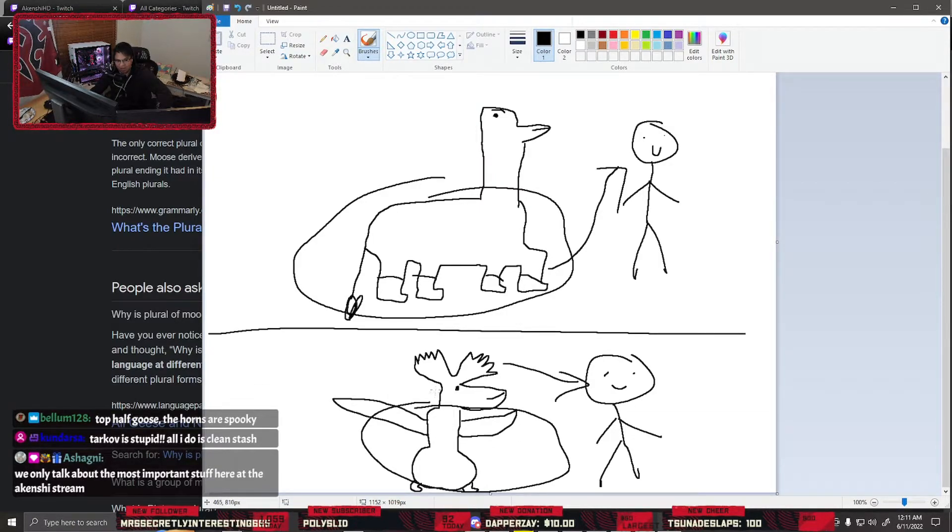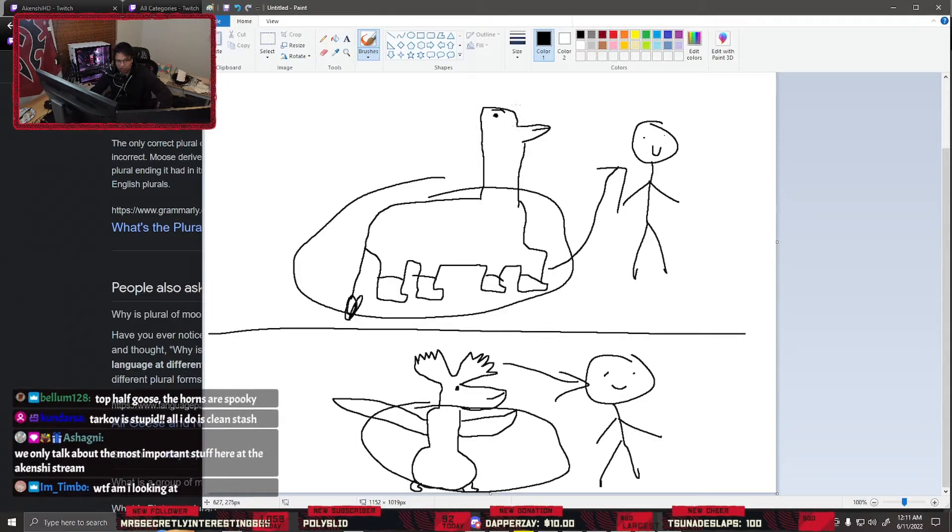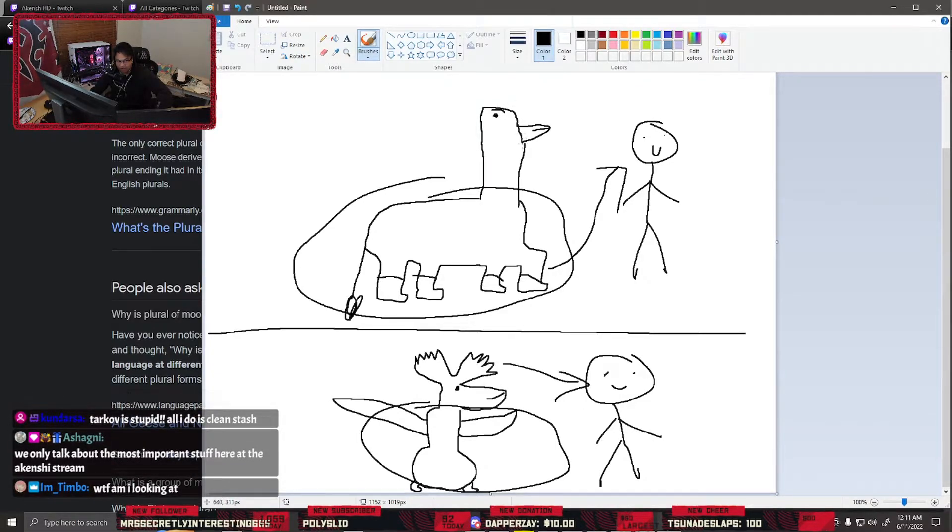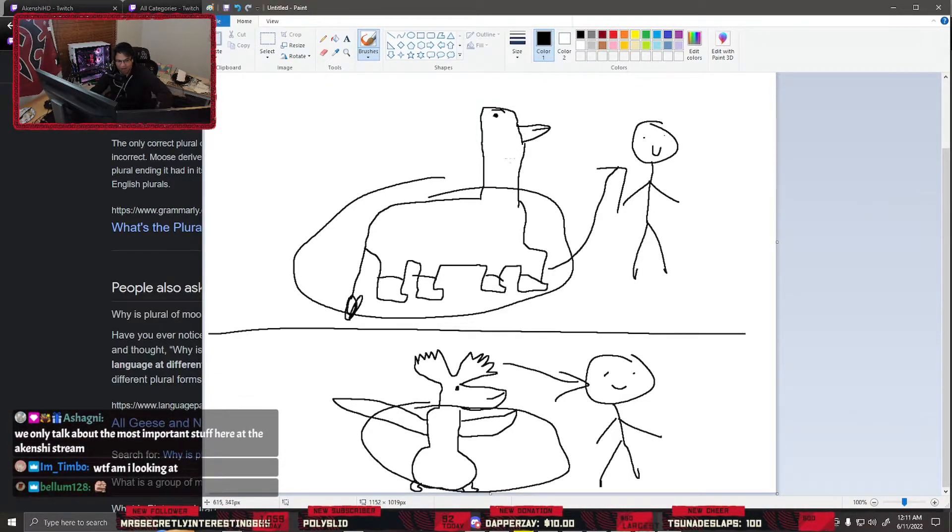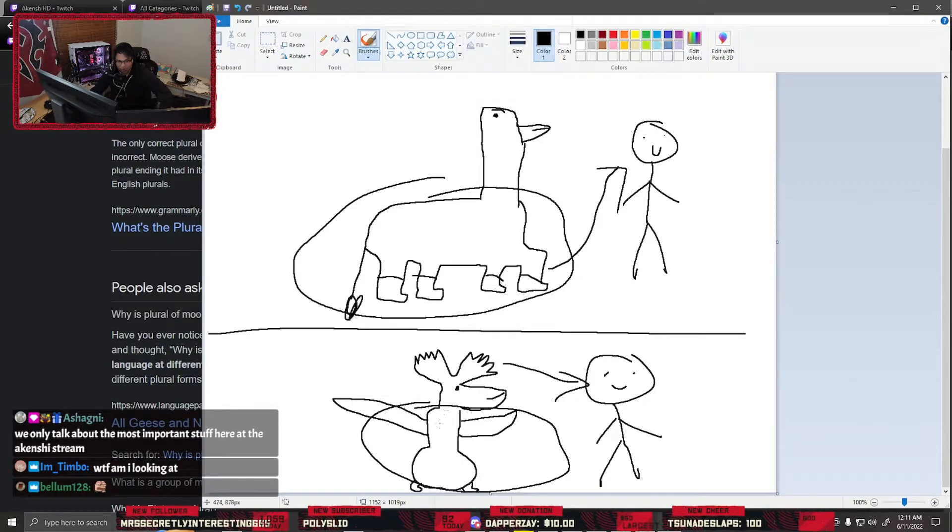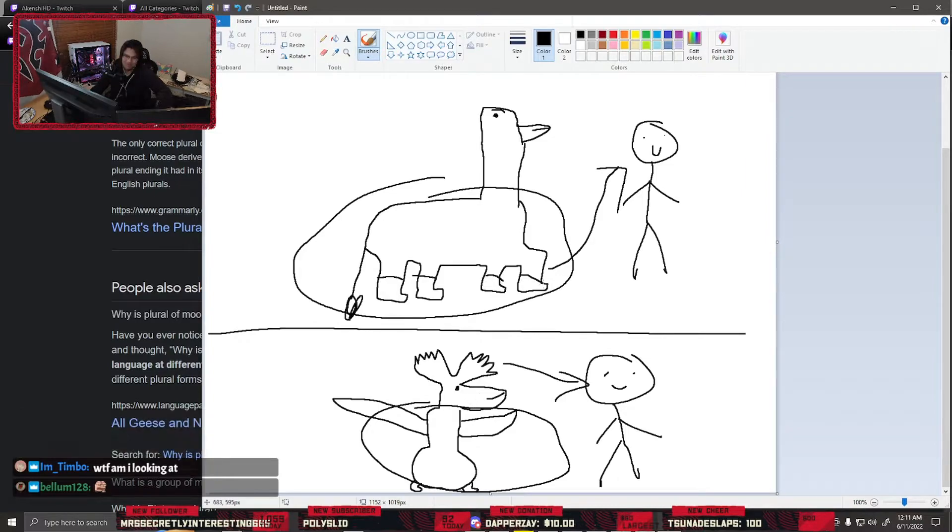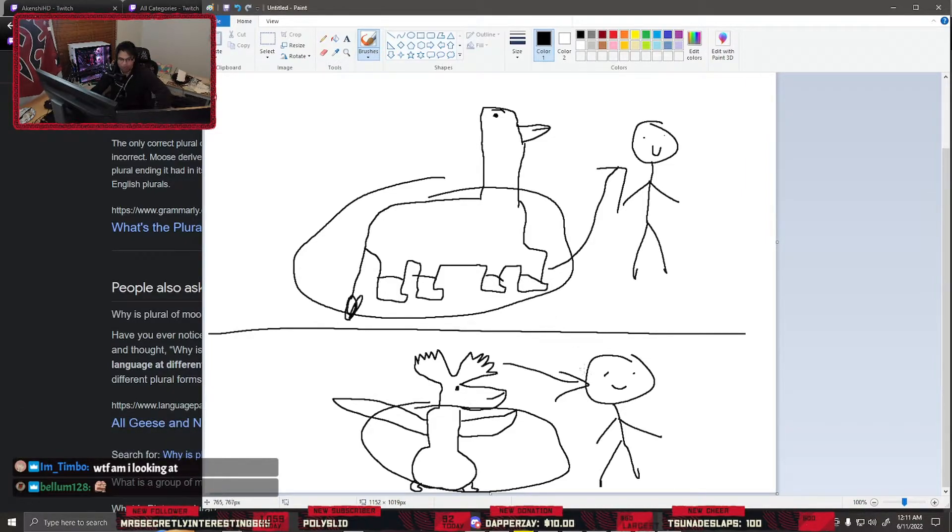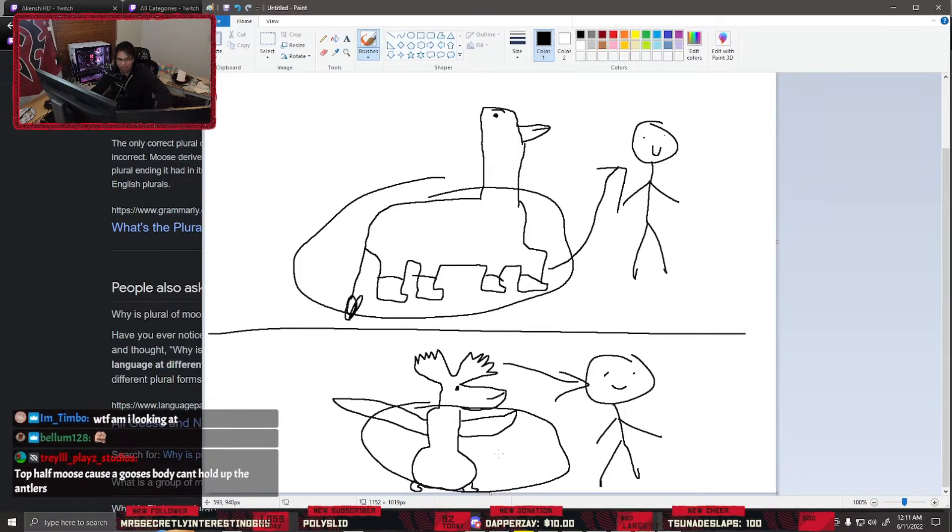My line of thinking was if it's top half moose, bottom half goose, I grab moose by the horn and you can topple him over because he's got a little goose body. I don't think little goose body can handle big moose horn. Moose body can handle goose beak, but can goose body handle moose head?